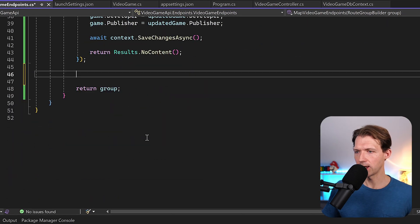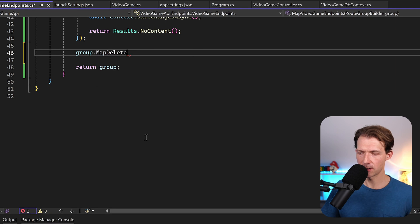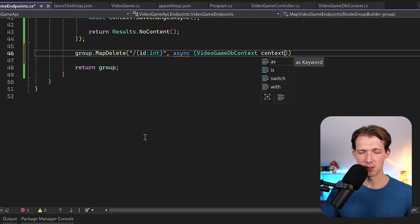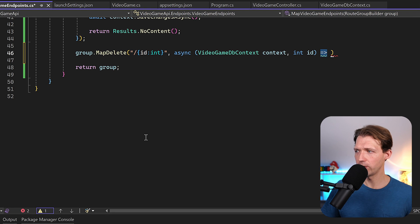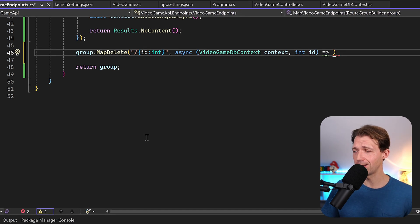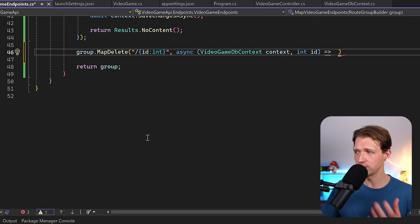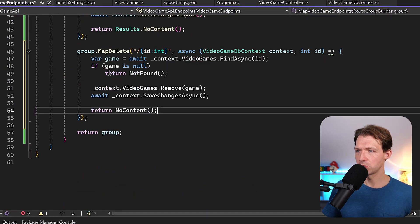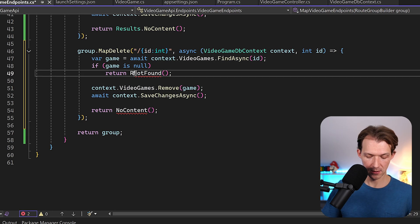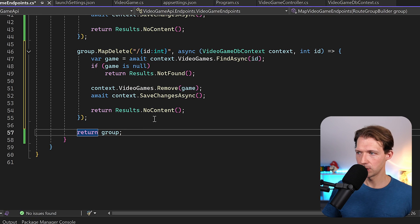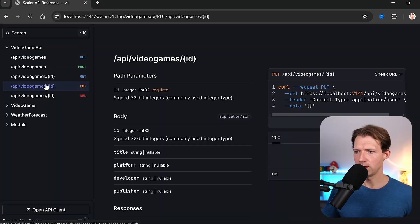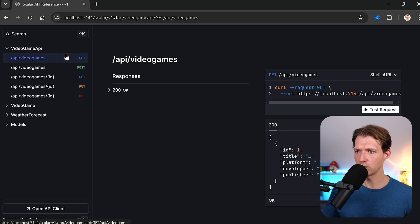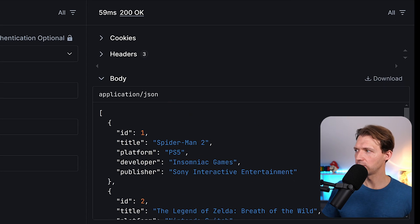The last operation is DELETE. Same pattern: group.MapDelete with '/{id}', async, VideoGameDbContext context, then the id. We copy the logic from the old controller, fix the context, and use Results.NoContent(). We restart and test deleting Halo (id 4) - we get 204 No Content back, and when we get all games we only have the first three. Note: I called this the 'arrow operator' earlier but it's actually the lambda operator, since we're using a lambda expression.